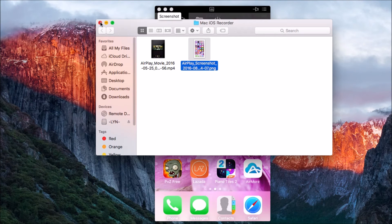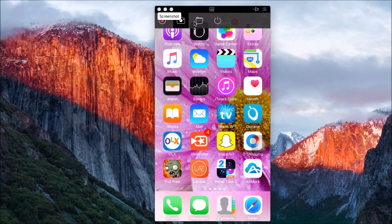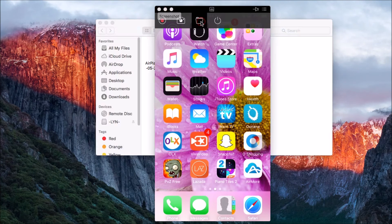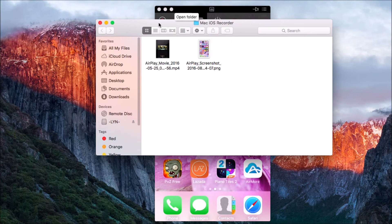If you want to check your screenshots, all you need to do is click the folder button.